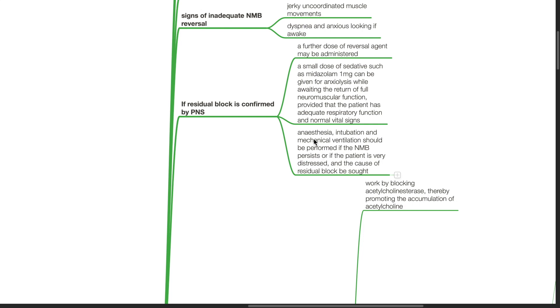Anesthesia, intubation and mechanical ventilation should be performed if the neuromuscular blockade persists or if the patient is very distressed and the cause of residual block be solved.